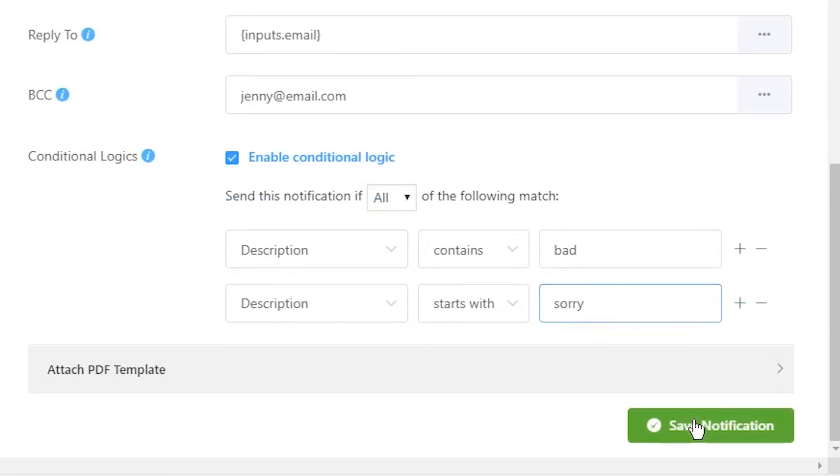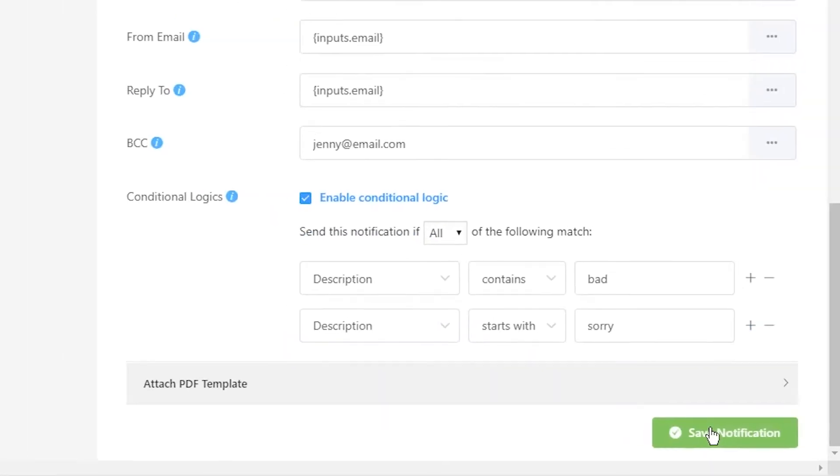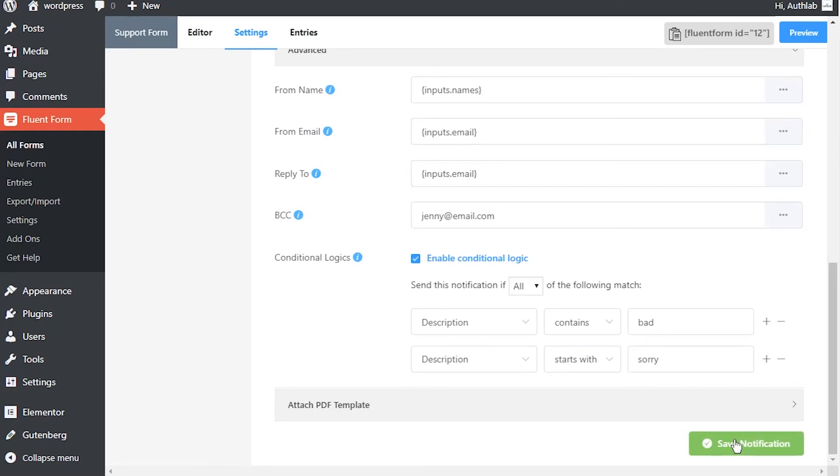When all is set, click on the save notification button, otherwise this notification setup will not be effective.